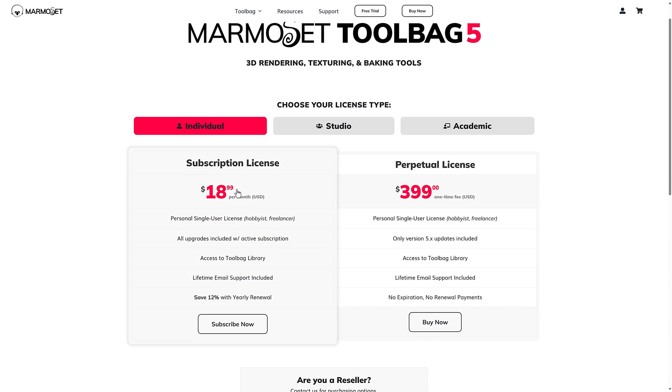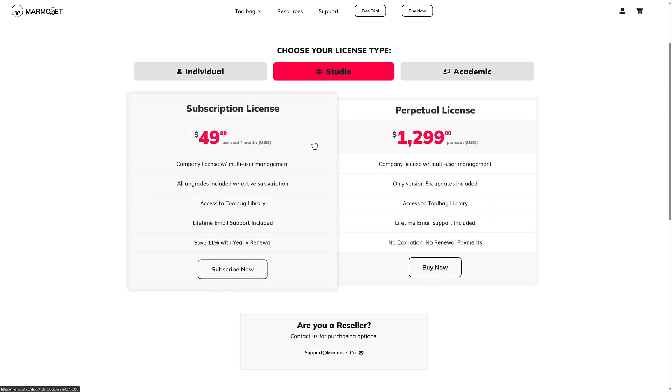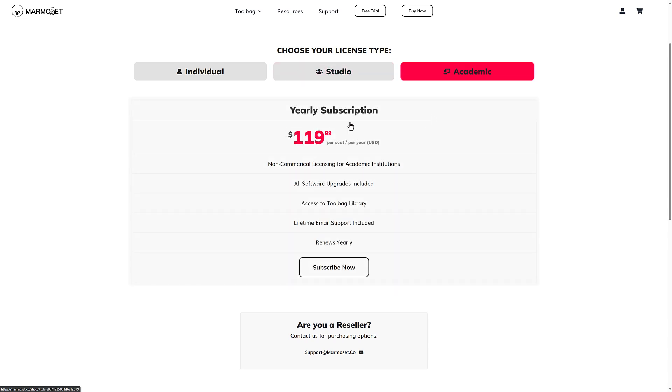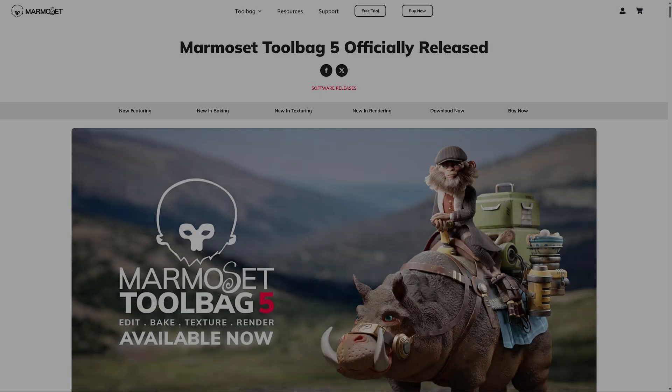So over here you could do $19 a month, or you can do $399. That is for an individual. If you are in a studio, the prices go up quite a bit. And if you are in a school, the prices go down quite a bit. So that is the various different purchasing options for Marmoset itself.